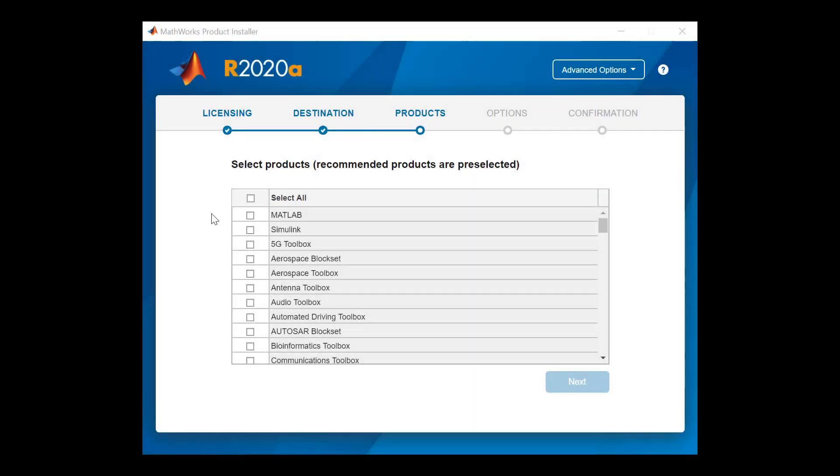This page will show you your licensed products. Review the list and select the products you wish to install. Once you have made your selection, click Next to proceed.